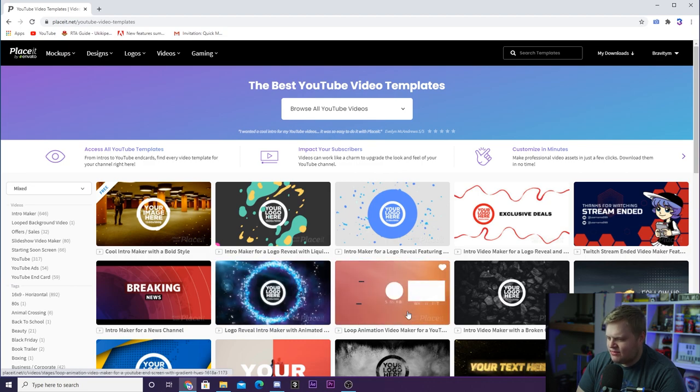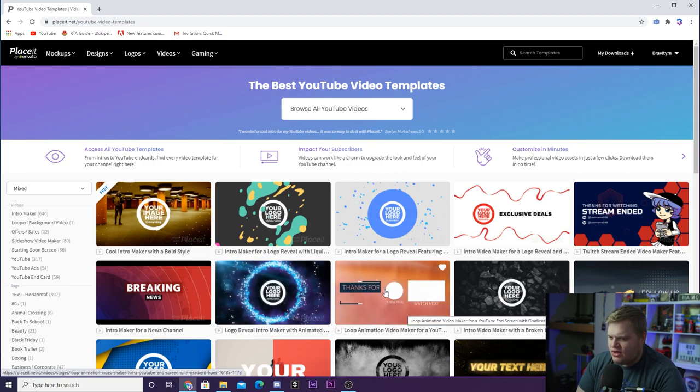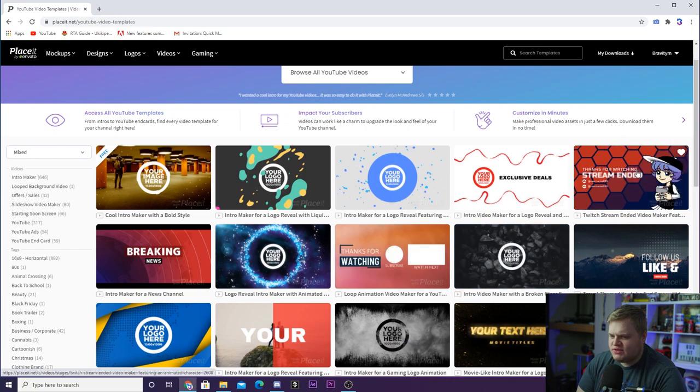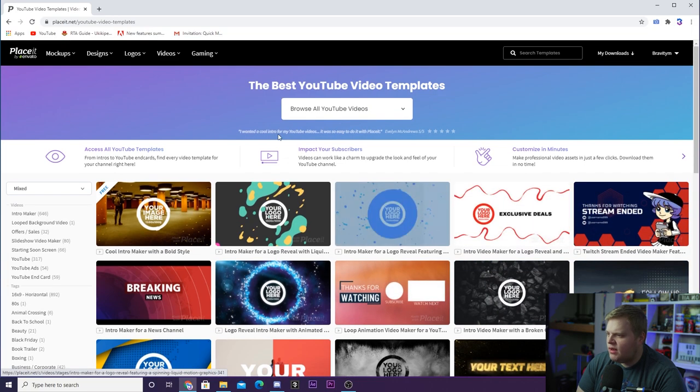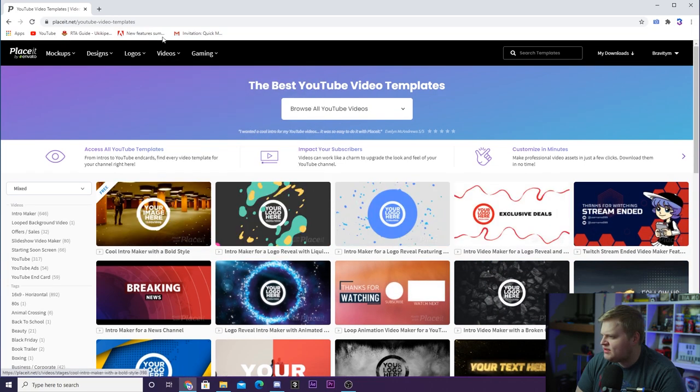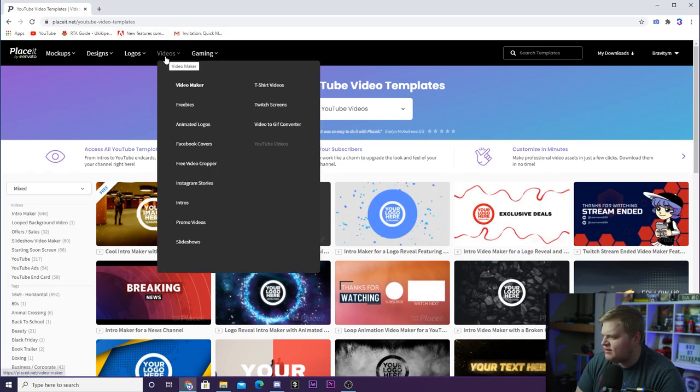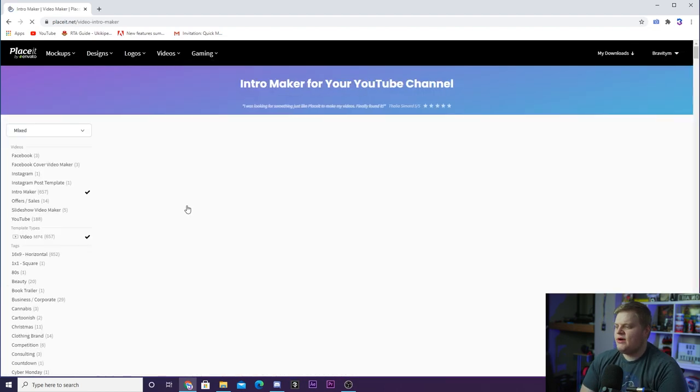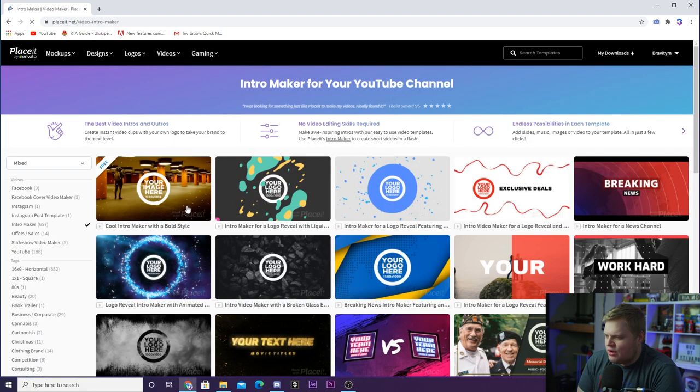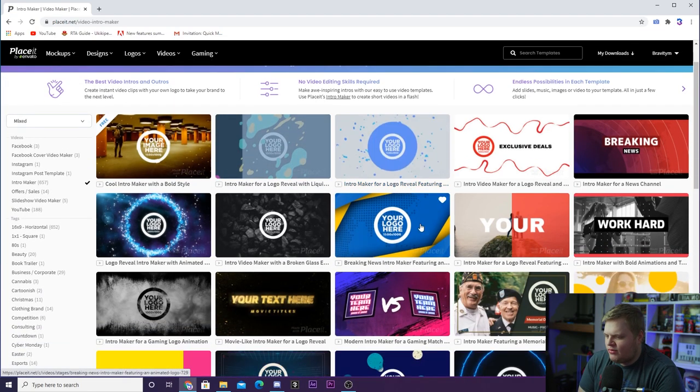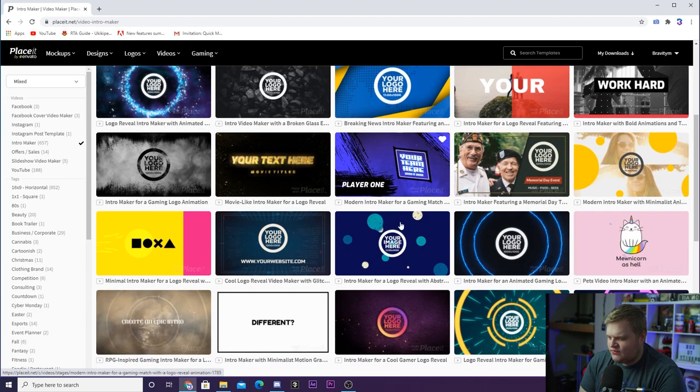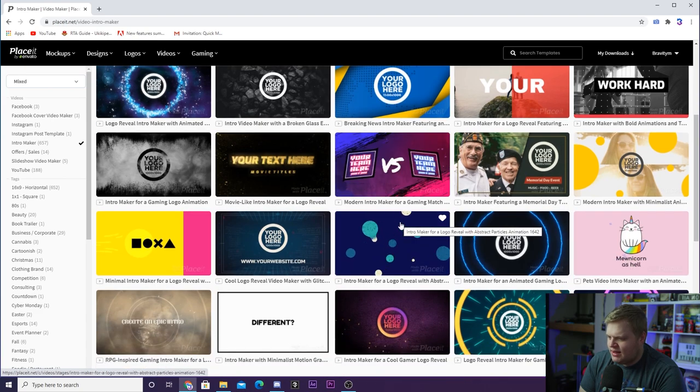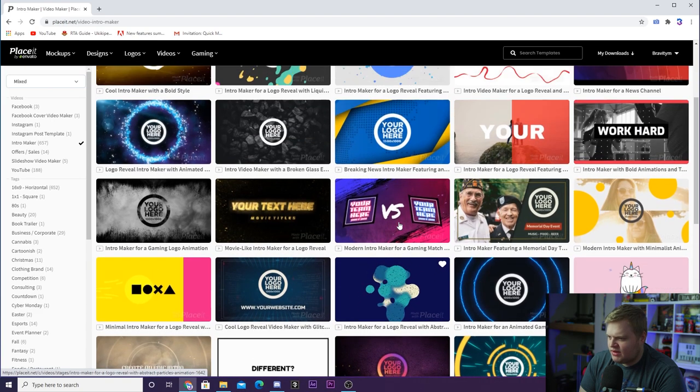And you've got this one down here. You've also got some end cards down here. You've got some streams for maybe if you're streaming on YouTube. But what I'm actually going to do is I'm going to come up here to videos. I'm actually going to click on intros here. And we're going to see all these incredible intros that we can select from. So let's go ahead and look for something cool.